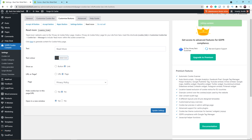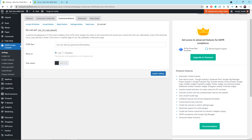The next sub-tab is Do Not Sell. This is for site visitors who live in California. You can leave Show as Link with the same default settings — it is fine. Once everything looks good, click the Update Settings button at the bottom right.